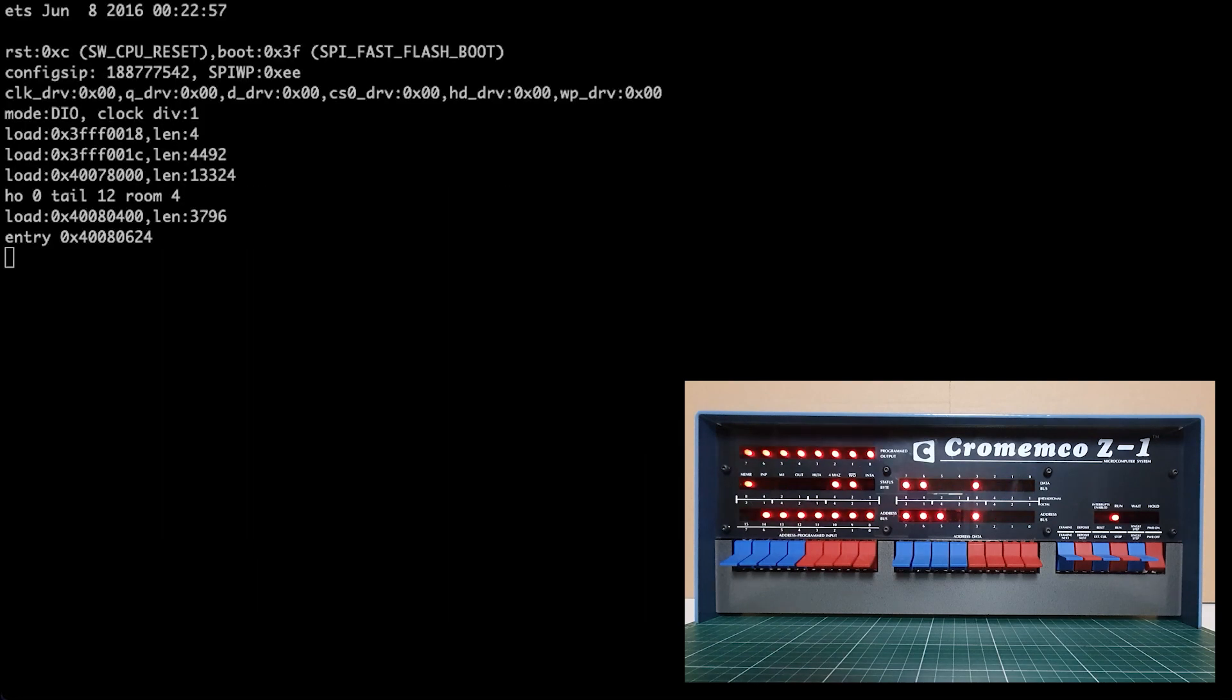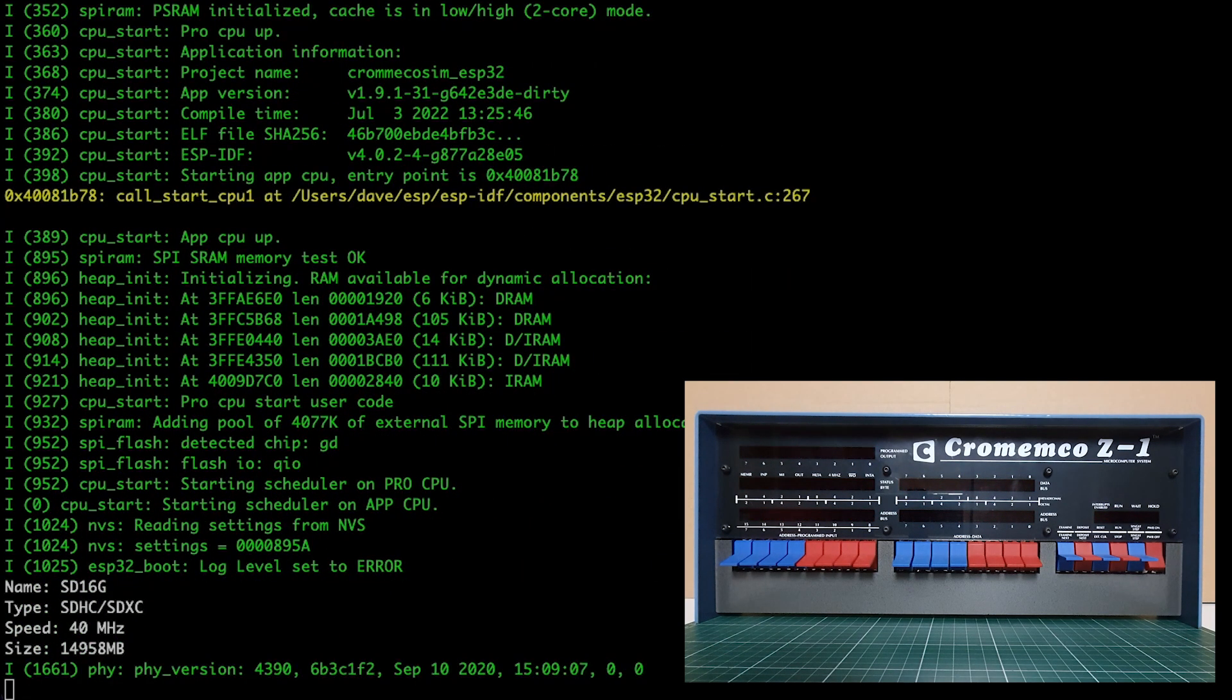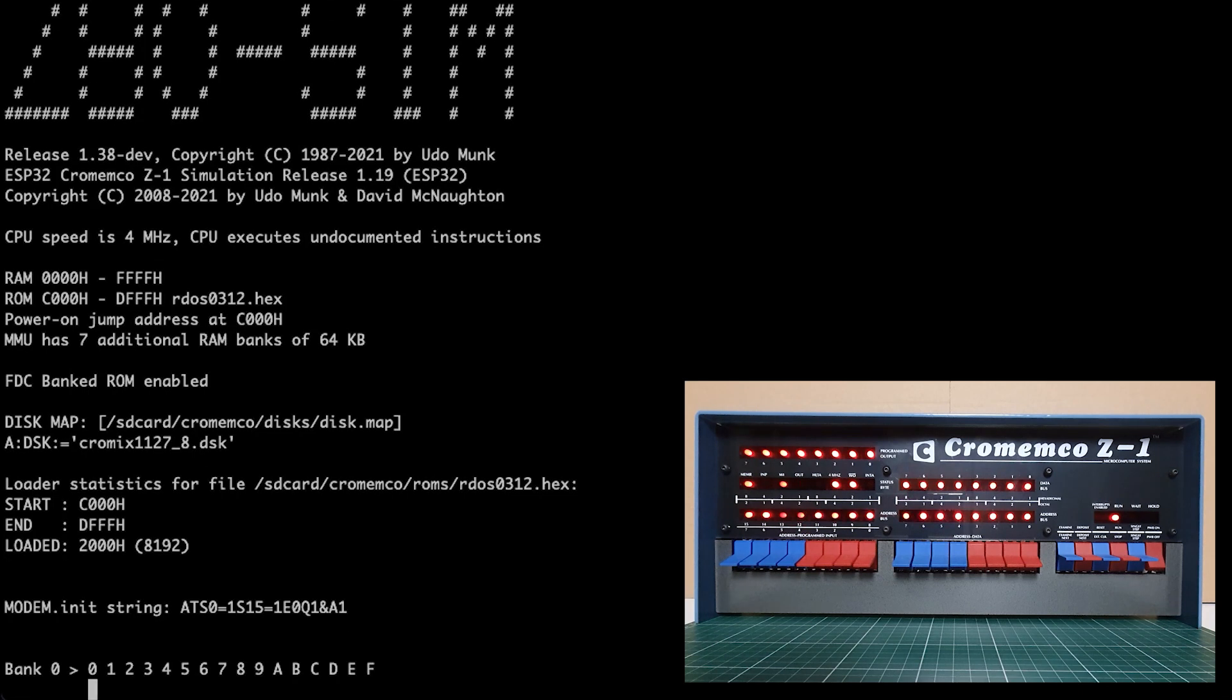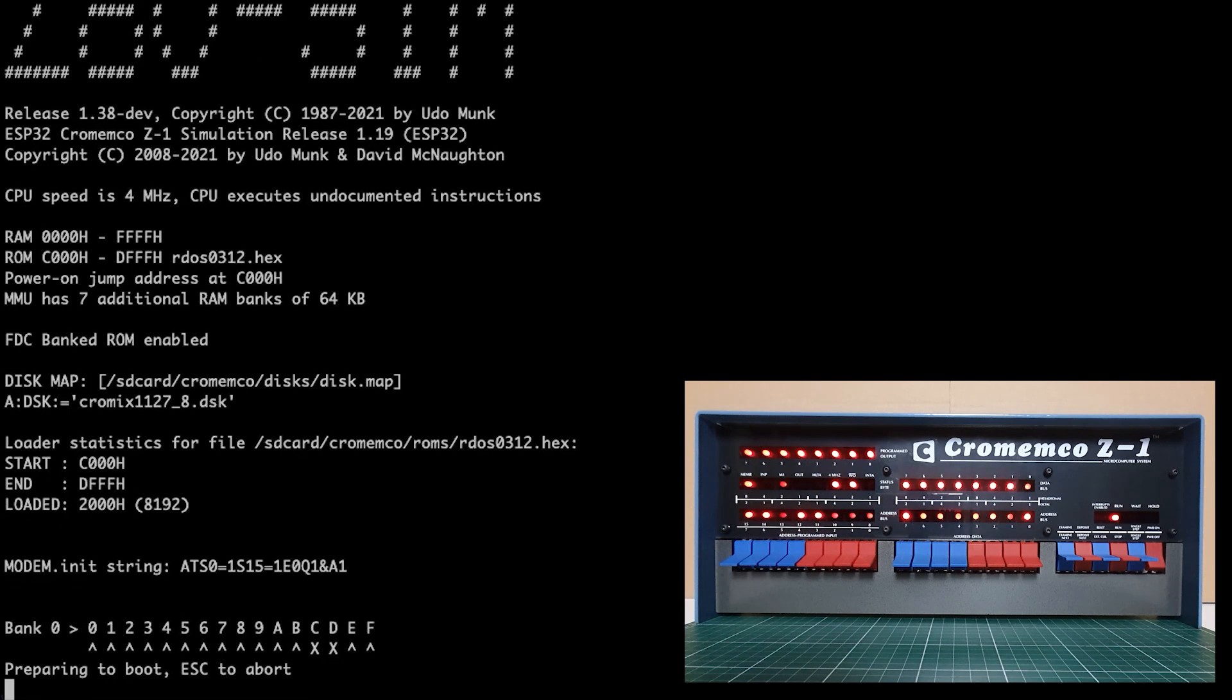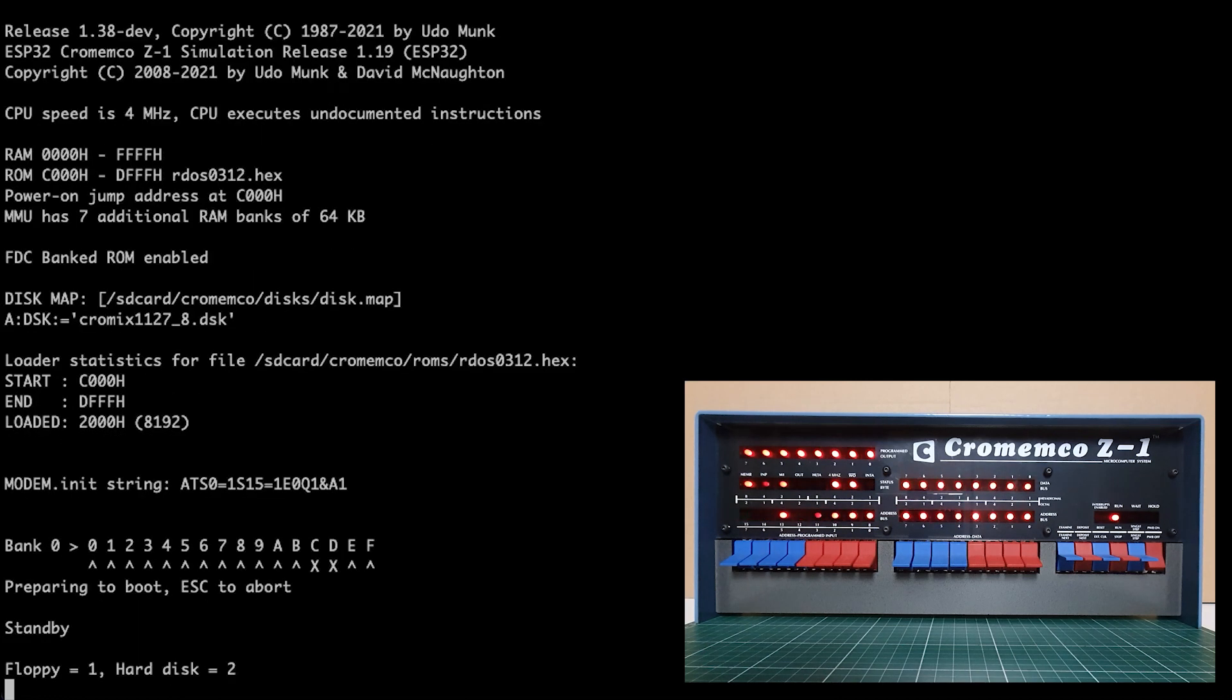For this third time, we will find that we have the Crememco Chromix UNIX-like operating system disk mounted in drive A. When we hit return a couple of times to get through the boot sequence from RDoS, we will arrive at the Crememco bootloader.